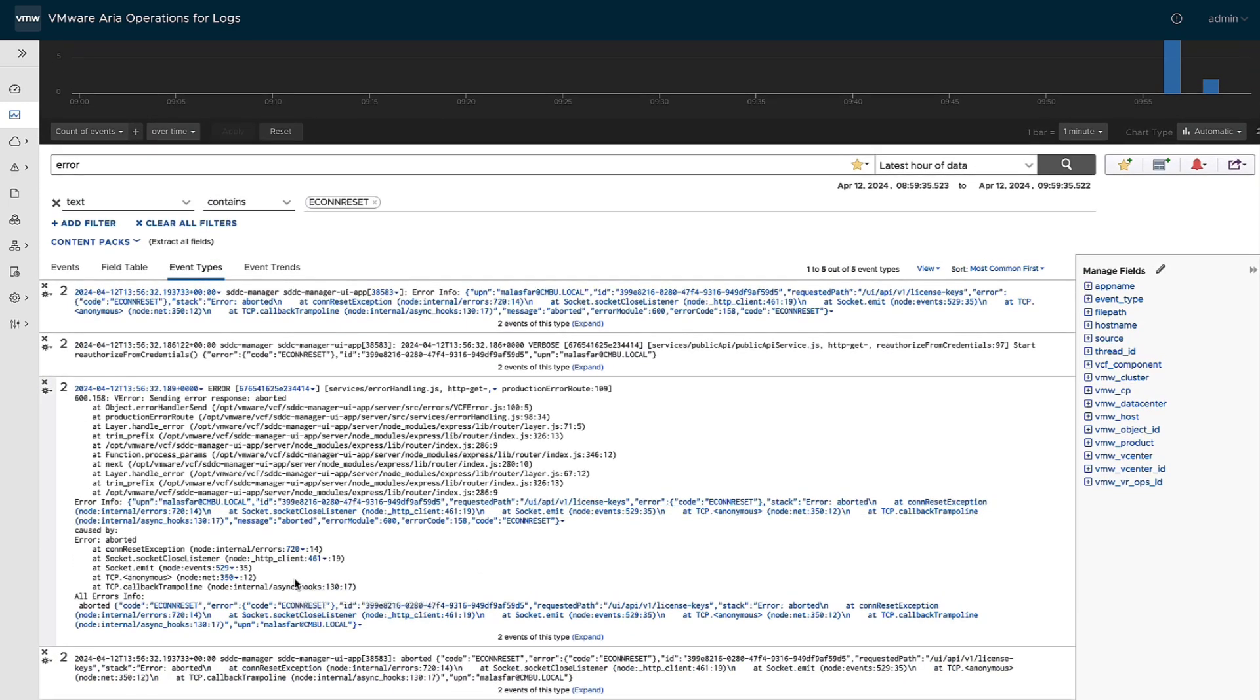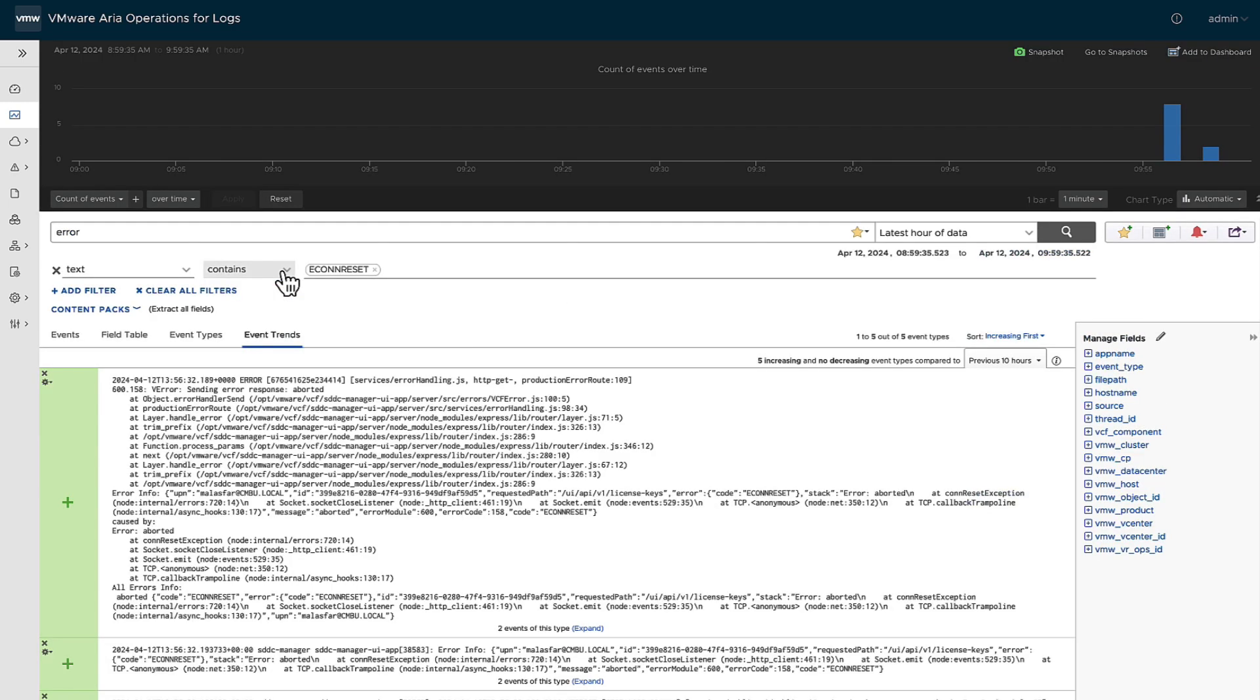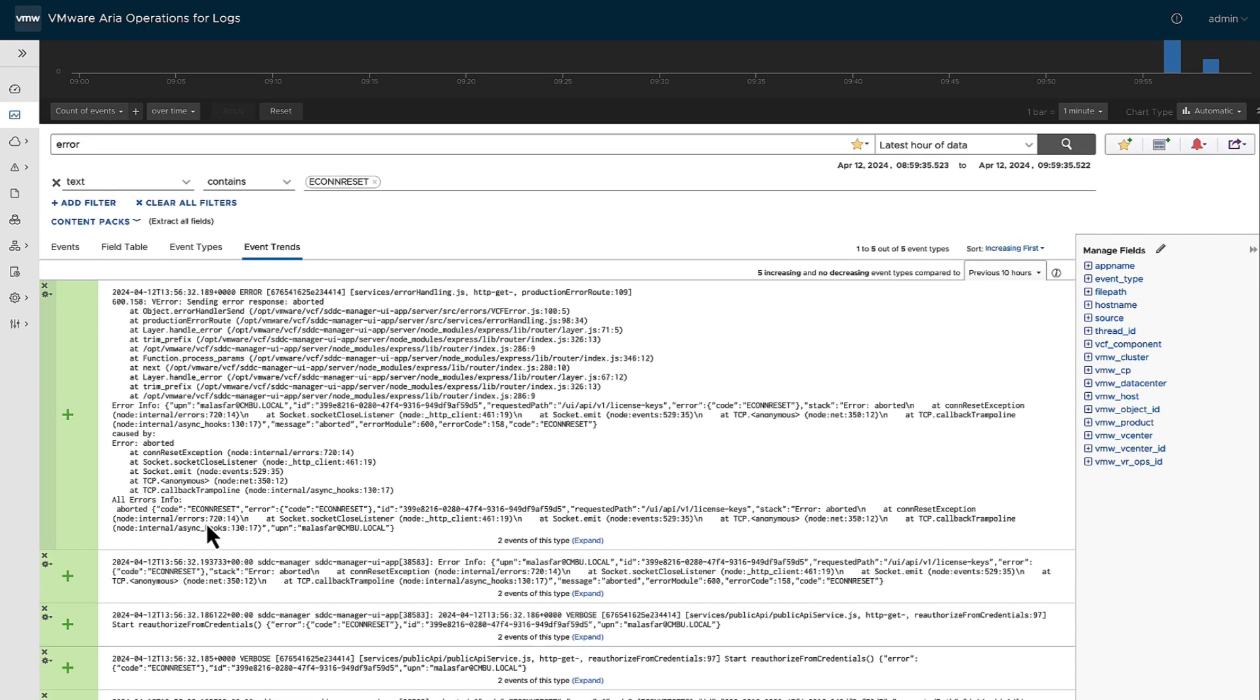And you keep going down. And then last but not least, event trends. You get to see a lot of the data that's coming in, either that it's trending upwards, which would be a huge concern because it's actively hitting the problem, or trending downwards, which means that it's starting to go away.